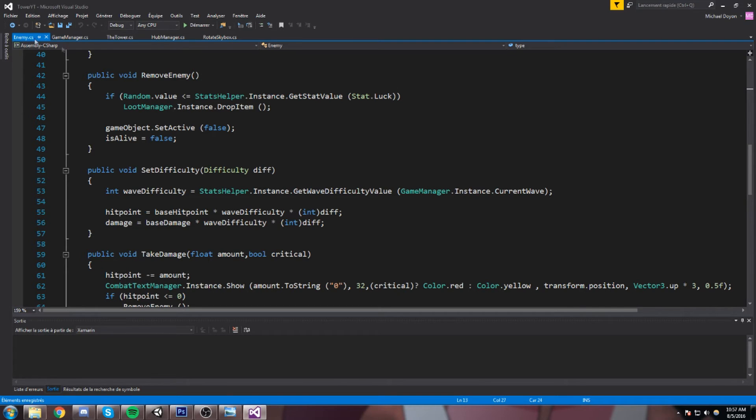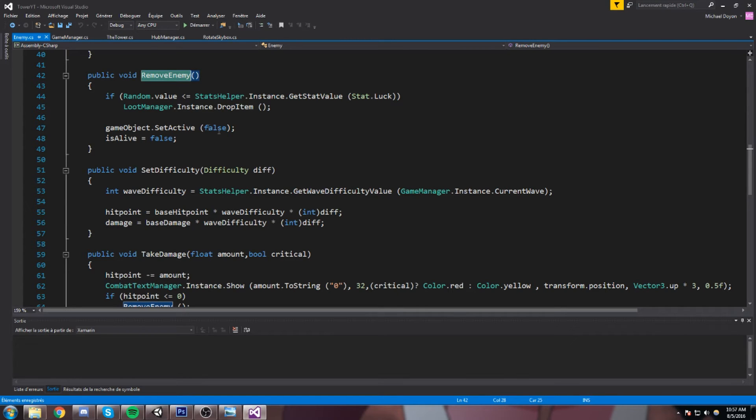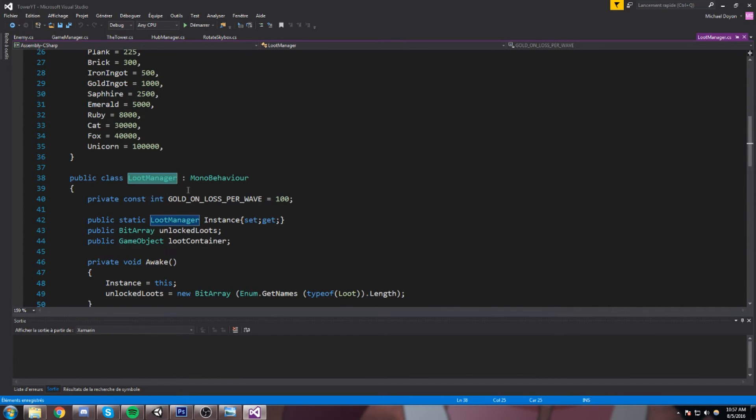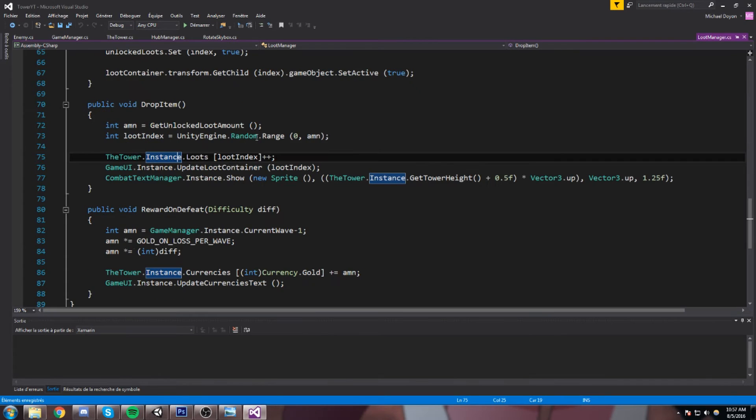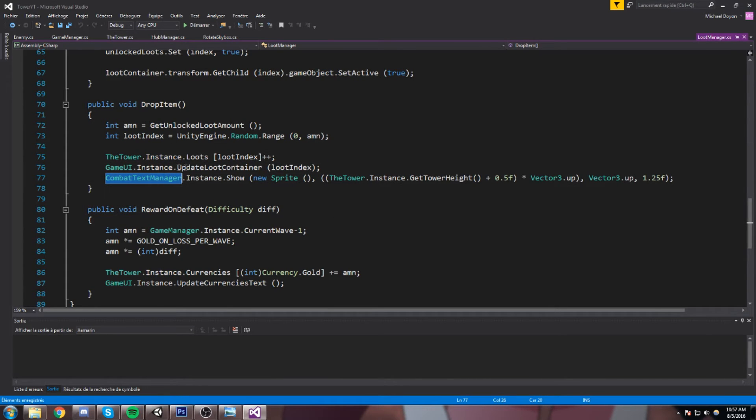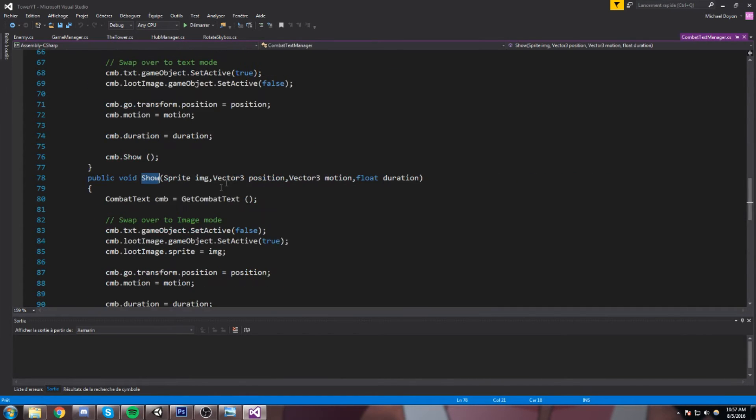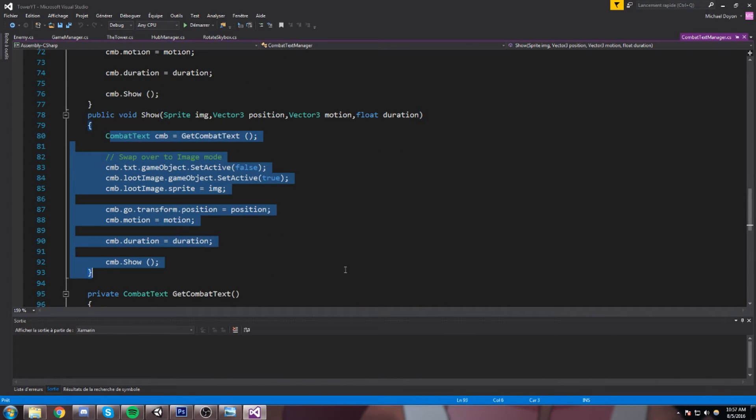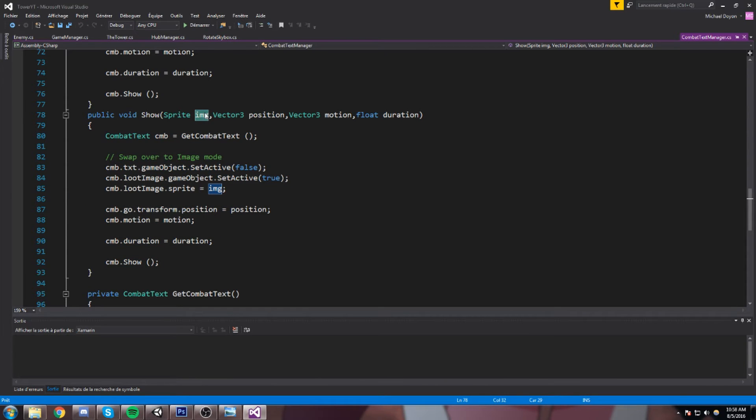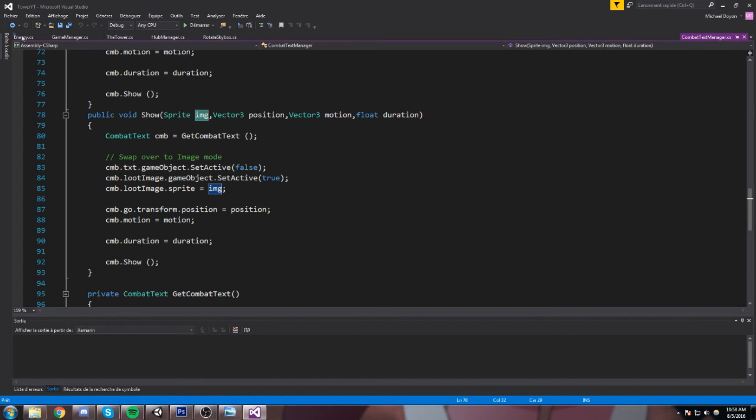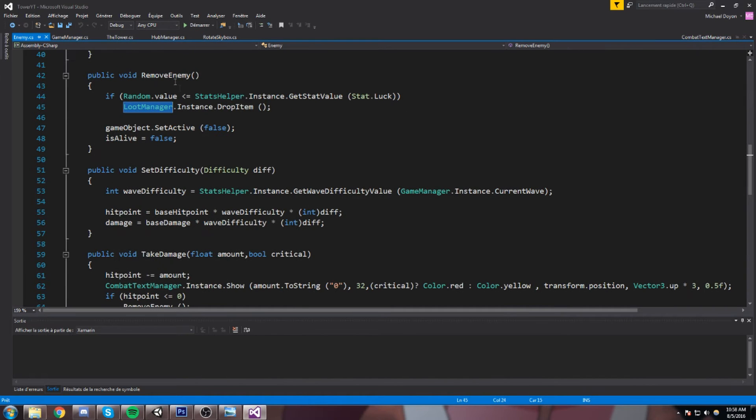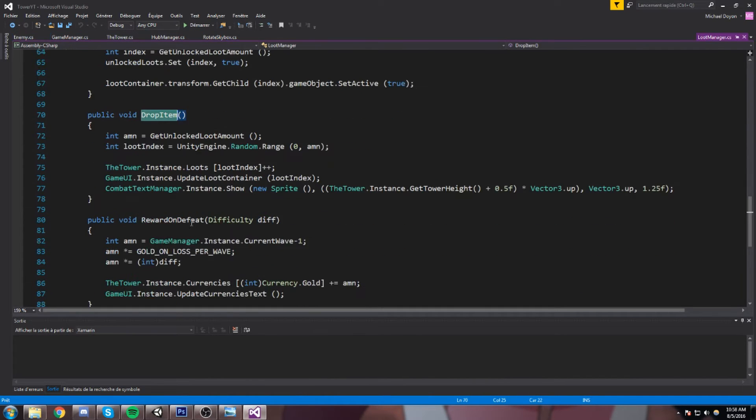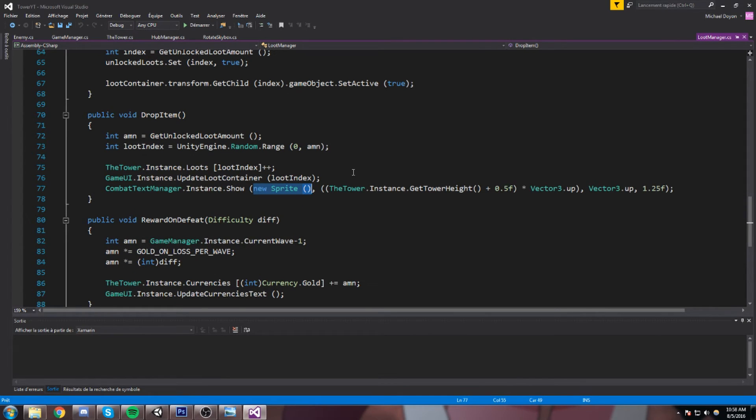So whenever we do pop that combat text prefab we have to assign it a loot image. Now let's find out where exactly we put that. I've opened up the enemy.cs script, then in the remove enemy we're calling lootManager.instance, so I'll go inside of that. And then inside of the loot manager we go inside of the textManager.instance.show, so let's actually have a look at that. And this is where we instantiate an image.